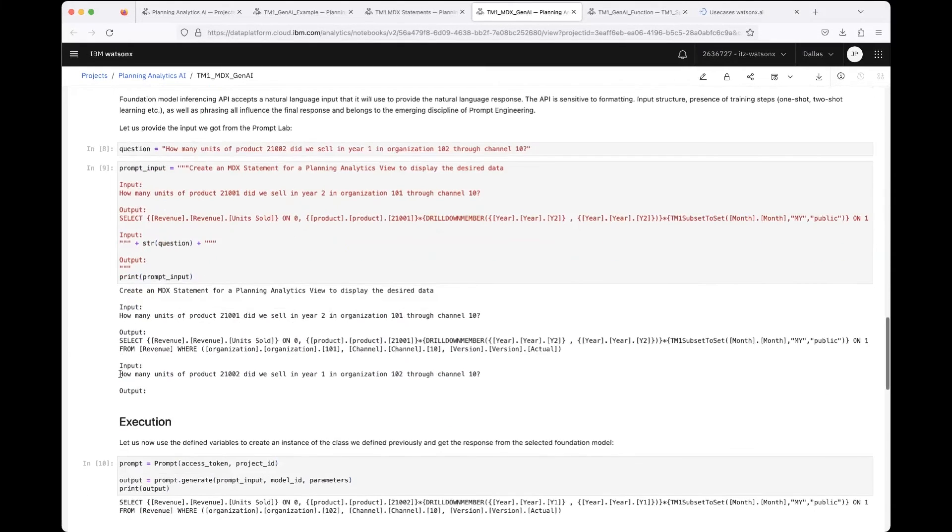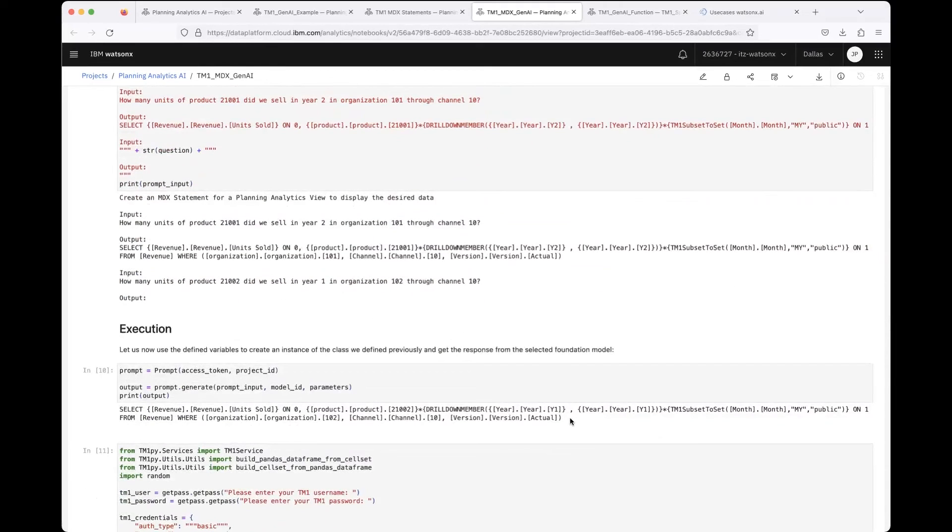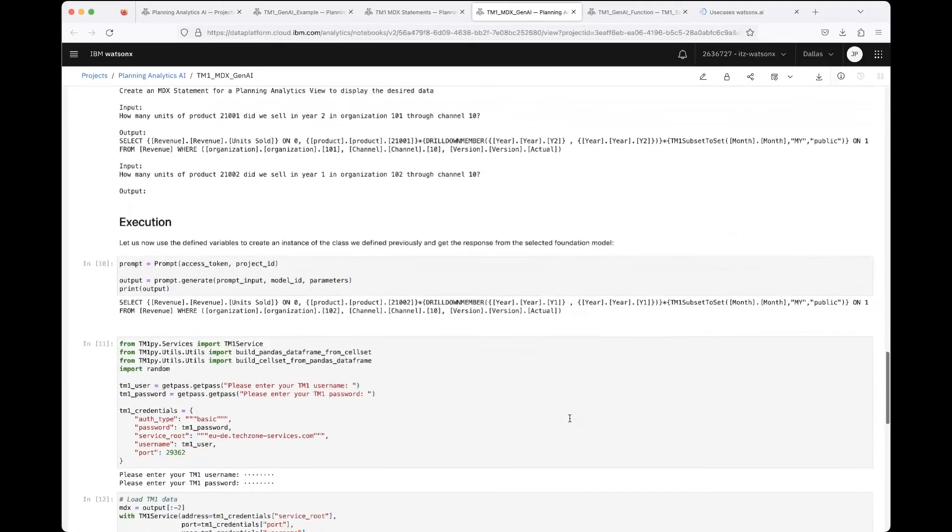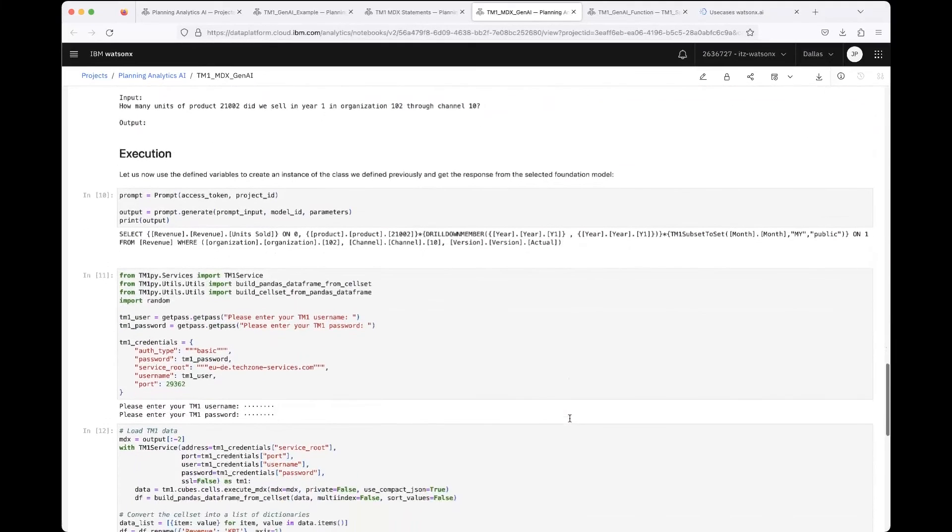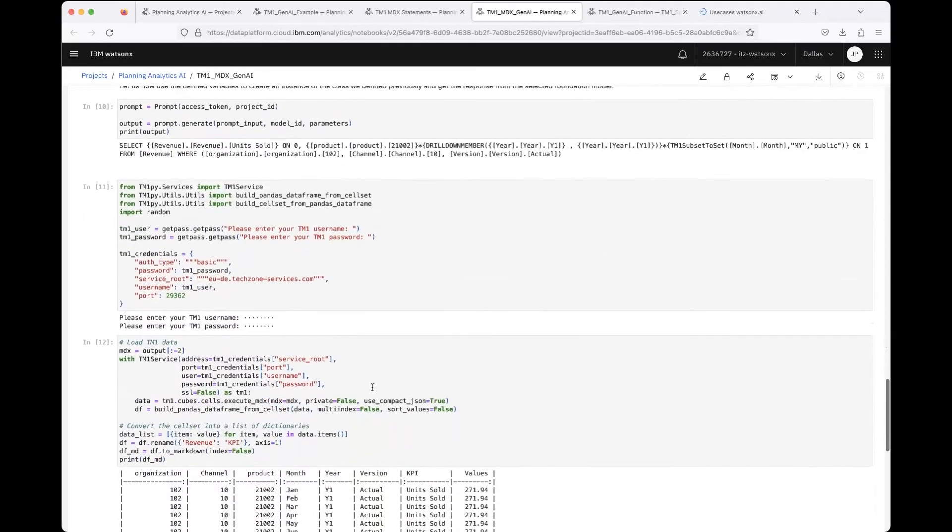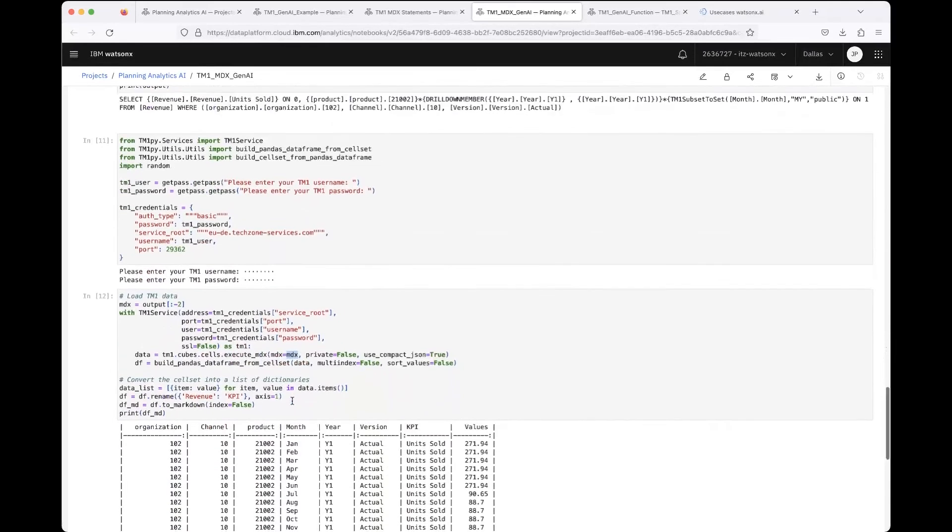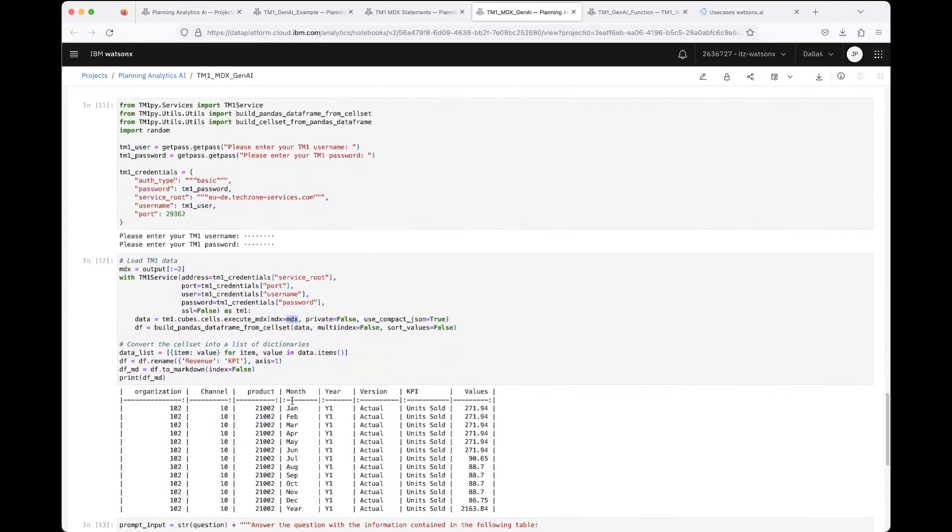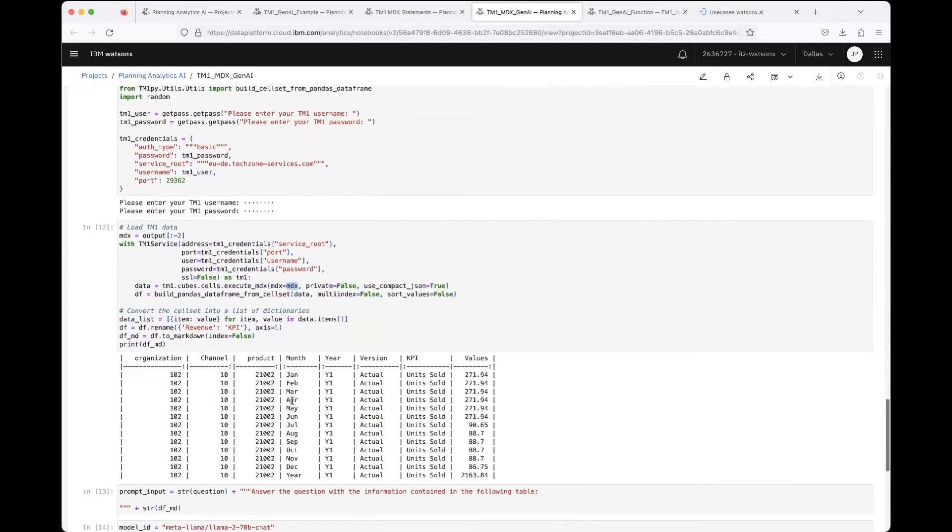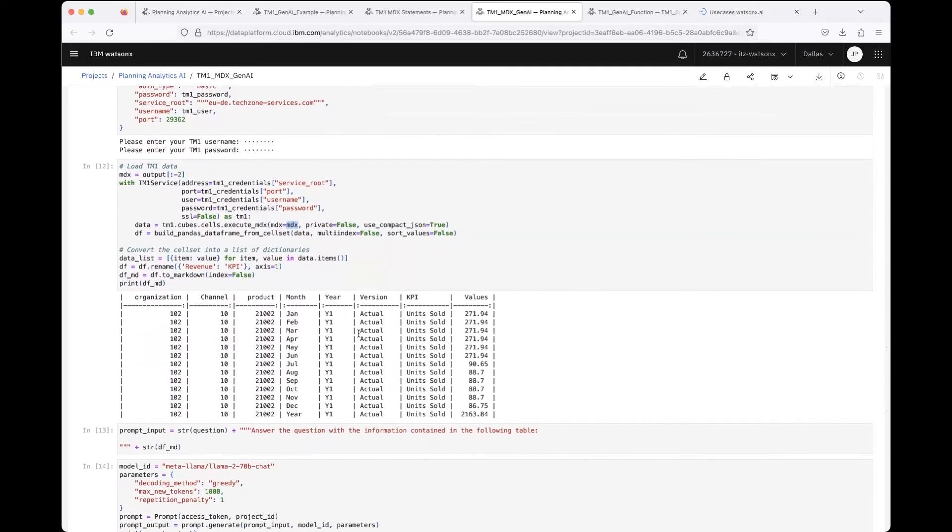Here it is in the end, and here you get the MDX statement from the LLM formulated. This MDX statement you can also use to query the data again using TM1py from your Planning Analytics database. In the end, you will get the same kind of structure back, this markdown table, for example.